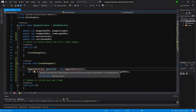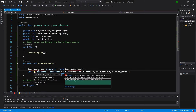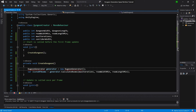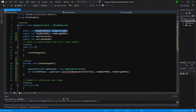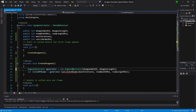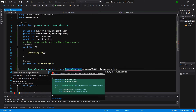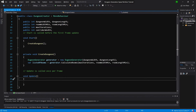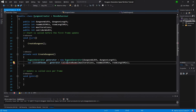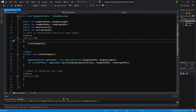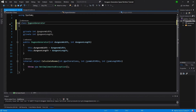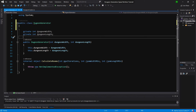Using Alt+Enter, create the DungeonGenerator class in a new file. In the constructor we will pass dungeon width and dungeon height. Let's generate this constructor with Alt+Enter, and also generate the CalculateRooms method. Let's open the dungeon generator and make it a public class — this will be the main class of our generator, calling all the helper methods to create rooms, corridors, and divide our space.